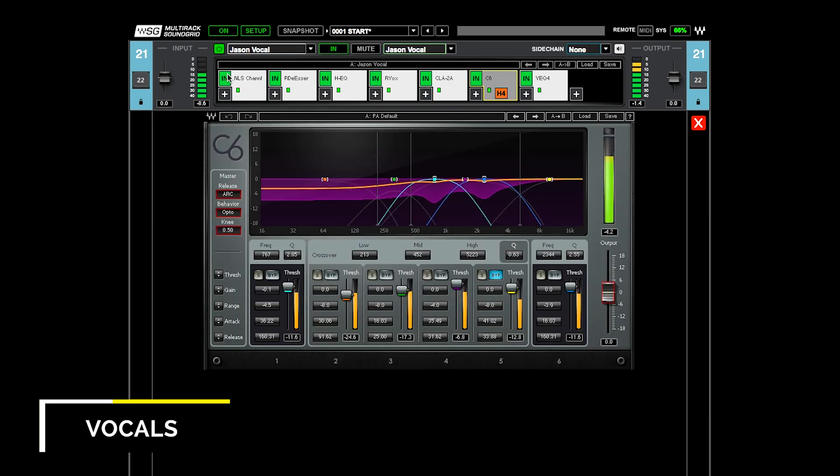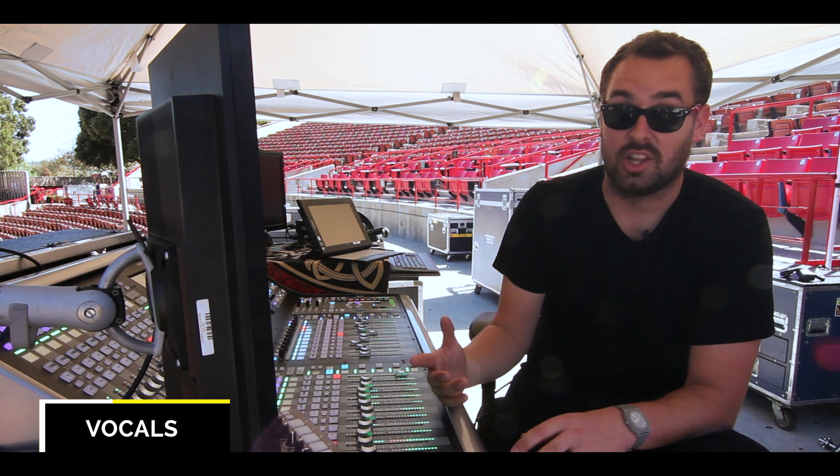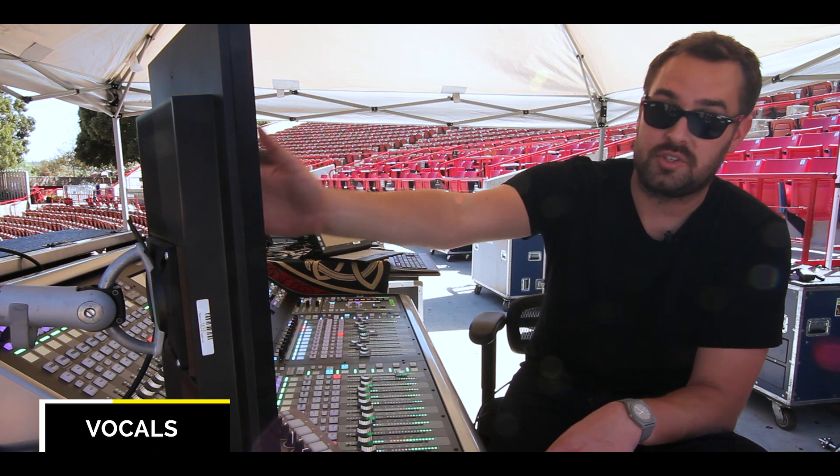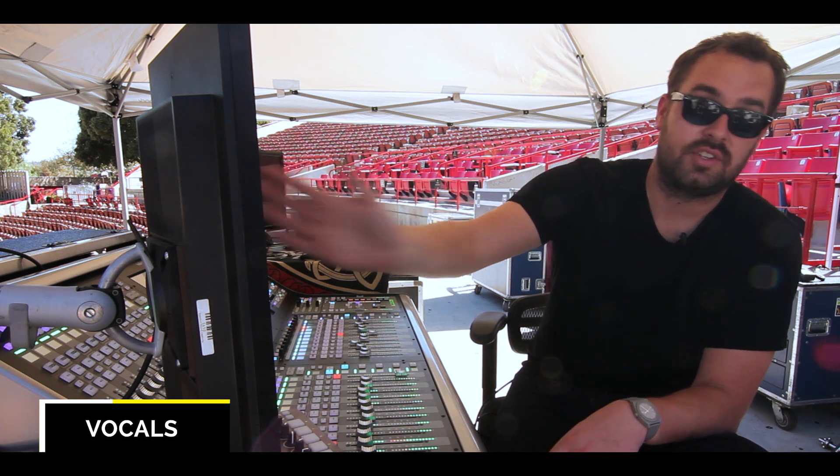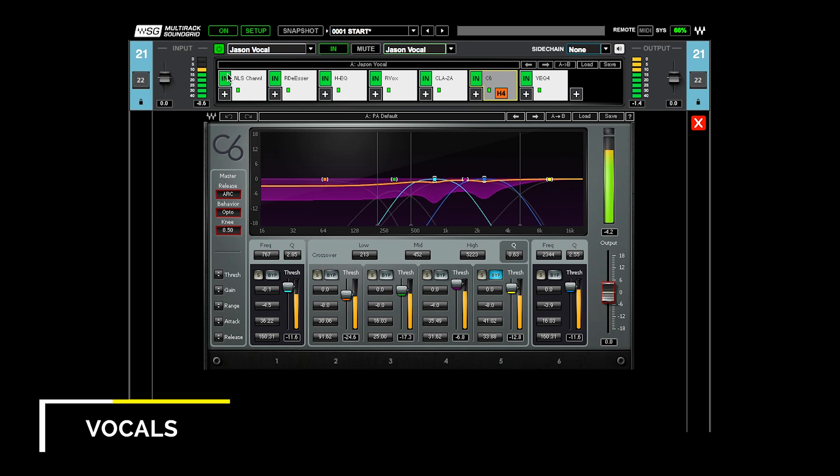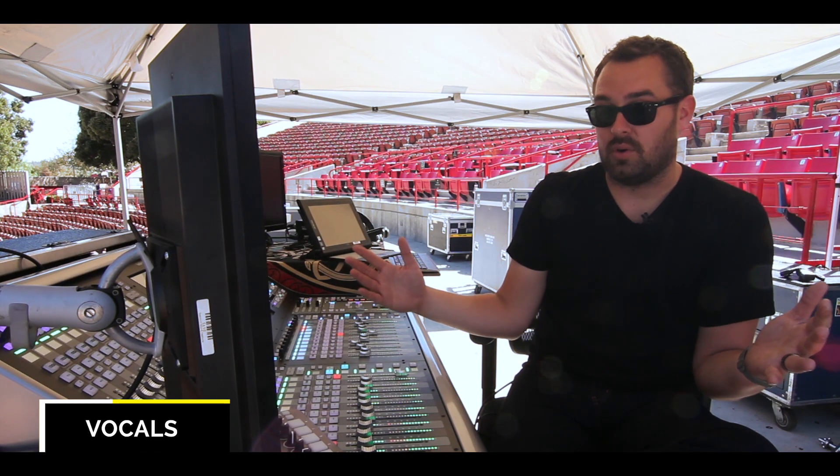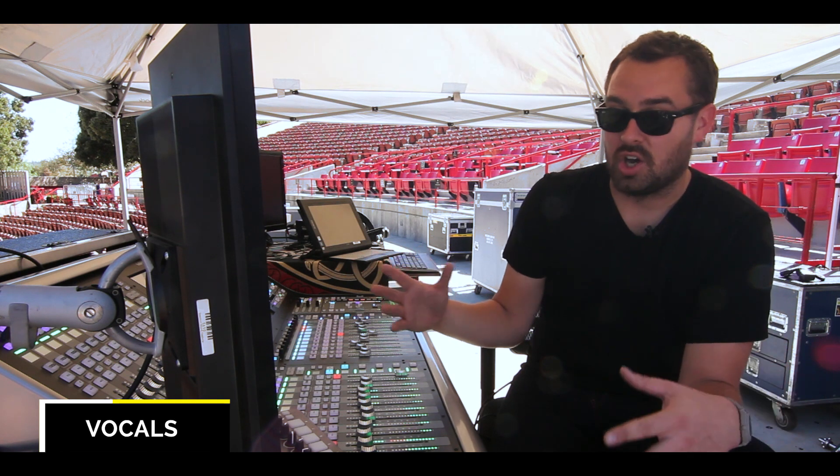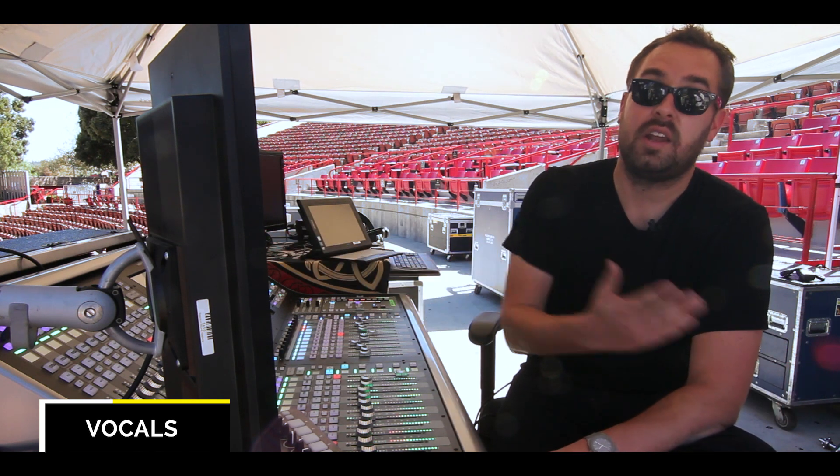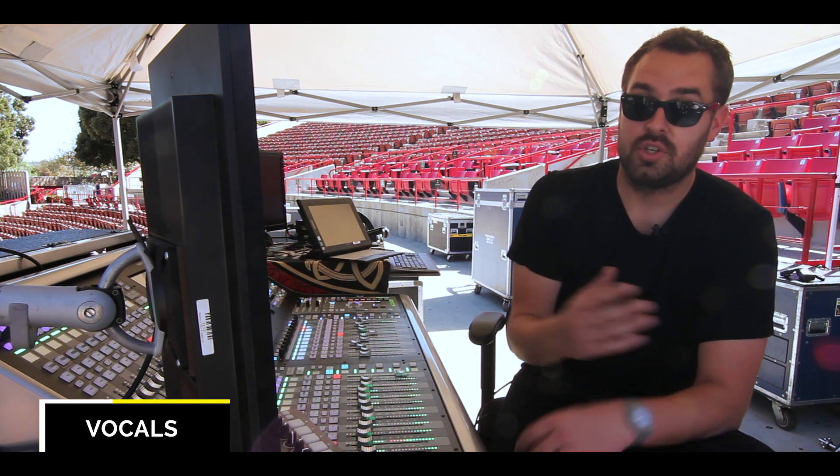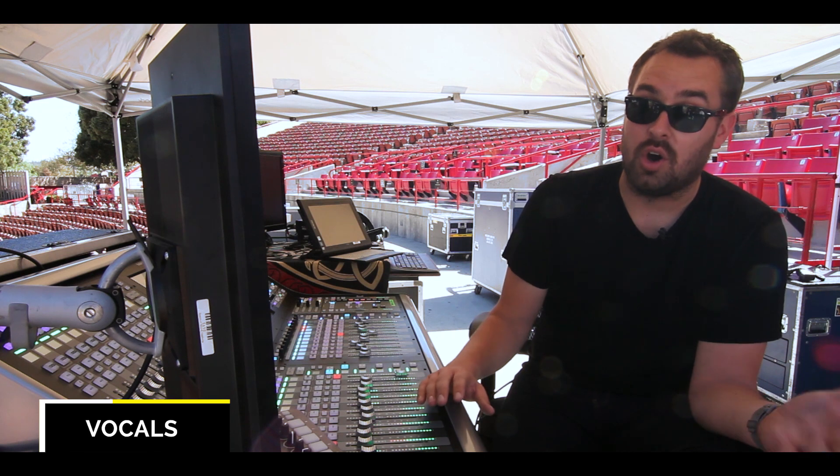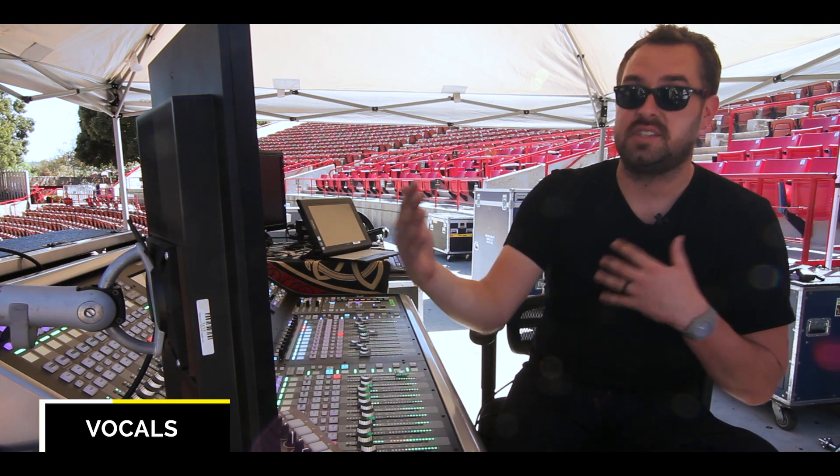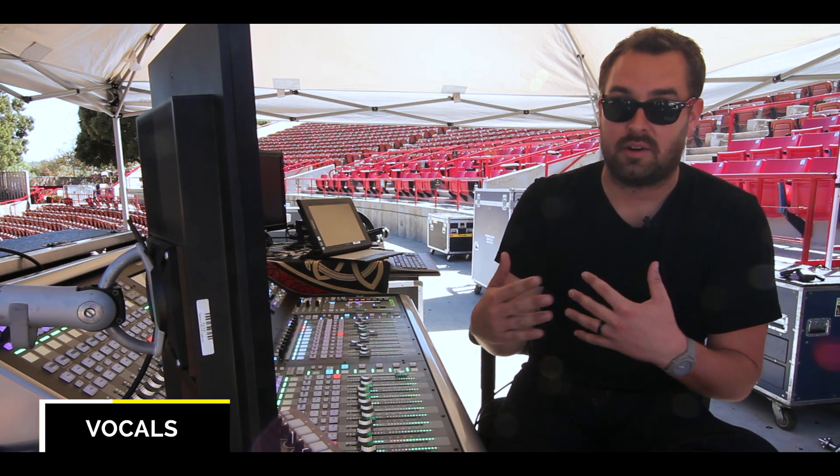Finally, after that is the C6. The majority of what I'm using on the C6 is the low band, which I have set from 250 hertz down. And I'm using that to compress a lot of the low end out of his voice, because Jason has a really wide vocal range, and so in going from a really high note where I need that low end to a really low note where there's way too much of it, the C6 enables me to balance that out.